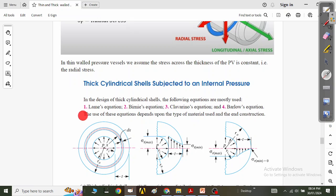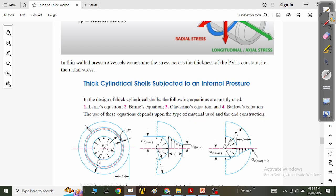The most important contributor and the one who first calculated the stresses in these pressure vessels is Lamé — a mathematician who, in 1833, first calculated stresses in thick walled pressure vessels. There are also Burney's equations, Clavarino's equations, and Barlow's equations, but our emphasis will always be on Lamé's equations.